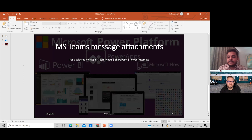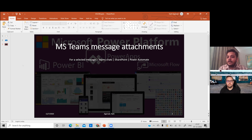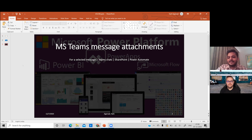We'll first look at the trigger — 'For a selected message' — and what data it brings into Power Automate. Then we'll look at Teams chats where team members collaborate and send things like approval receipts, reimbursement requests, or claims forms that need to go for approval. We'll also see how SharePoint connects with all of this, since it's a significant piece of the solution, with Power Automate linking everything together.